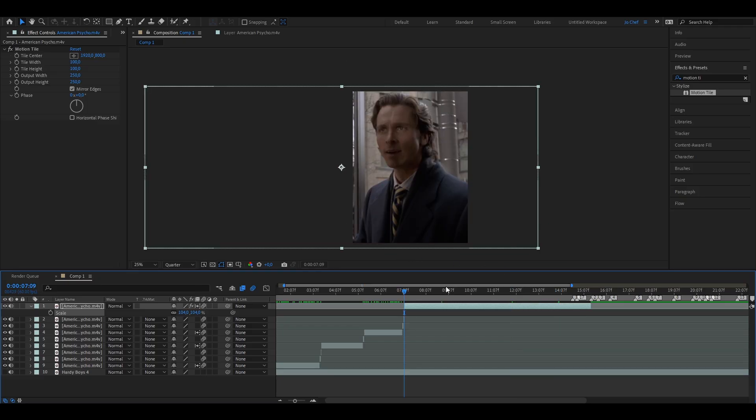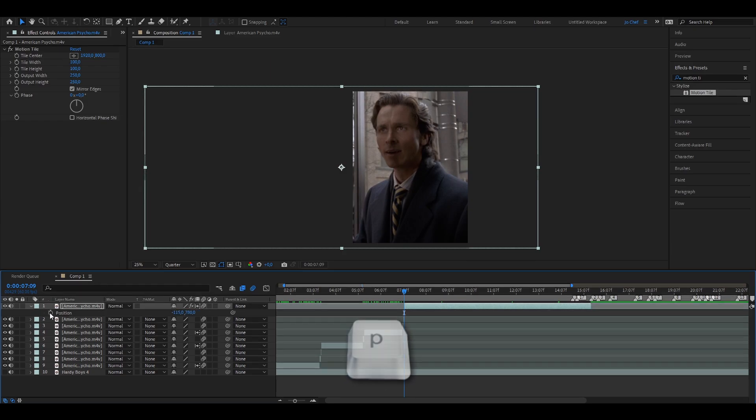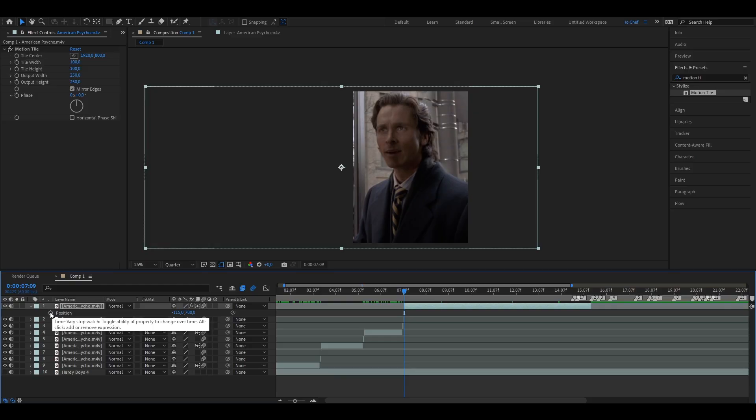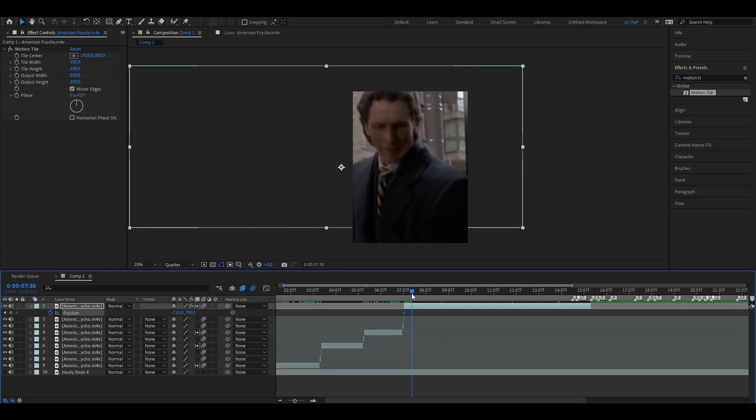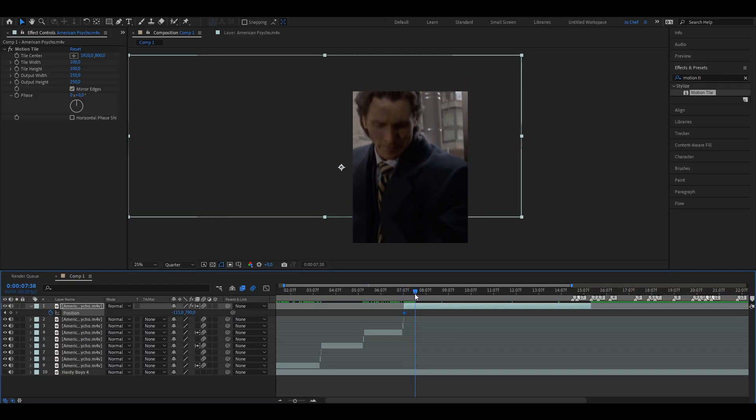So now what we're going to do is add positioning keyframes. We're going to press P on our keyboard, set the first keyframe at the very beginning of the clip, and then just go throughout the clip. And as you can see here, there's movement.